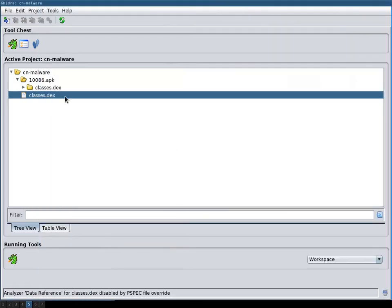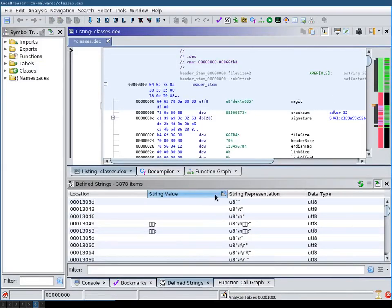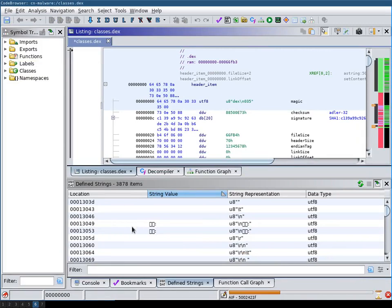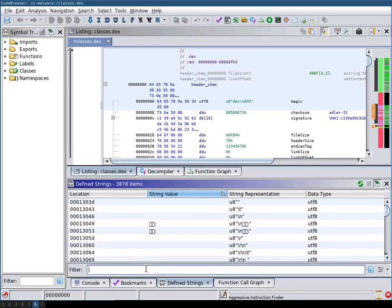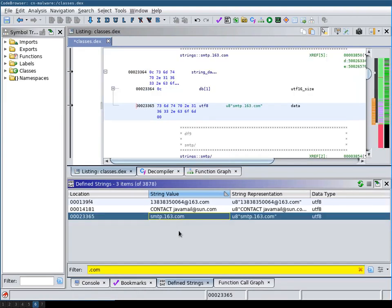Now first let's take a look at the .dex file. So now as the string analysis has finished, I will search for a string I remembered that this malware sent out an email via the SMTP of 163.com mail server.